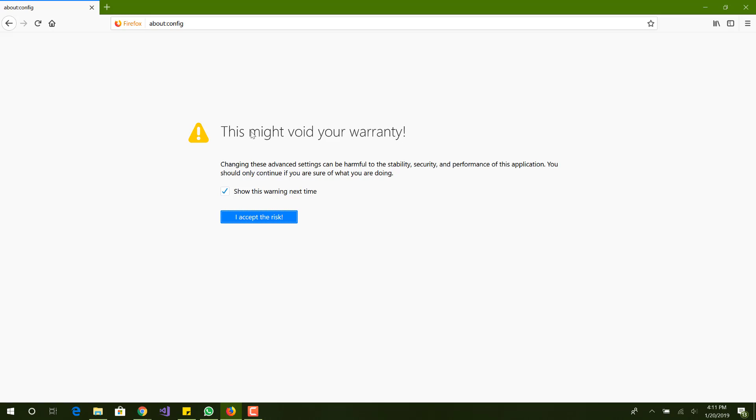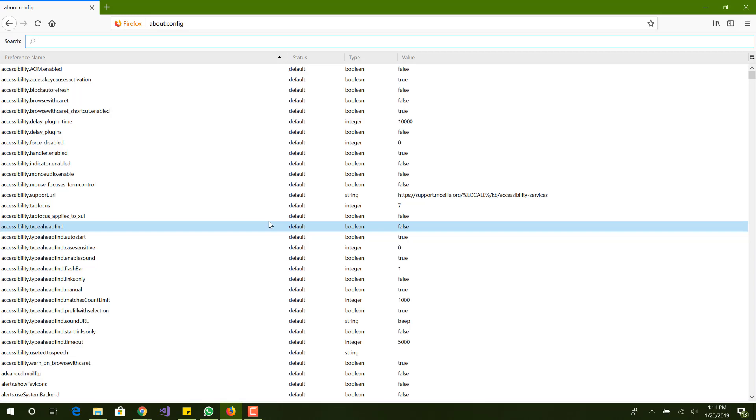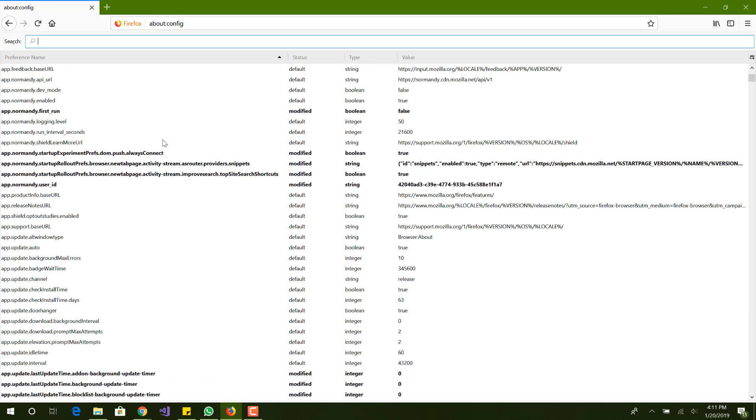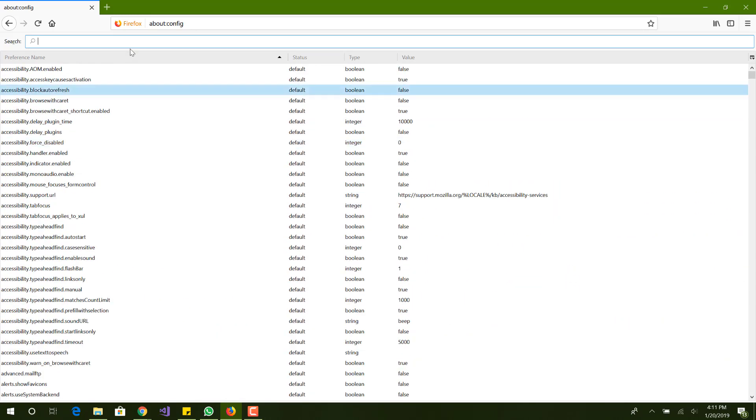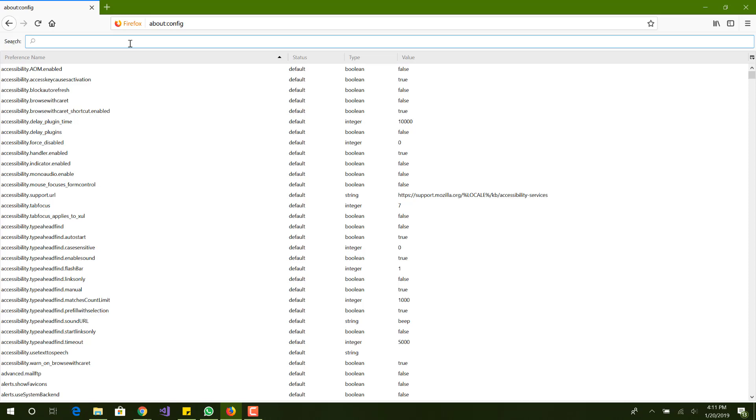You will see this warning message saying this might void your warranty. Just accept it, that's fine. Now we're here, you're seeing a bunch of these things and it's really simple. I'm going to show you step-by-step what to do. Not only that, if anything messes up you can always set it to the default settings, so there's really no worry.